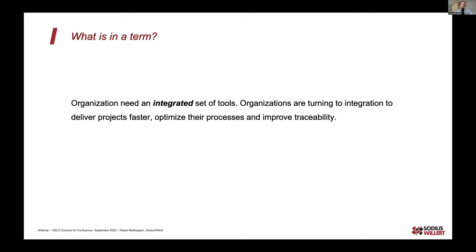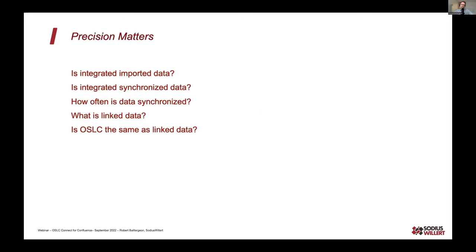When we started 20 years ago, integration meant importing data — how do we bring data from one format to another and share it with others. But it's evolved over the last 20 years. We moved from importing data to synchronizing data, meaning taking data from one place to another. ReqIF is a good example of file-based synchronization. Other tools like OpsHub and TestDo more dynamic synchronization between tools, and when we do that synchronization we ask questions about how often we're doing it, because that tells us how fresh and consistent that data is.